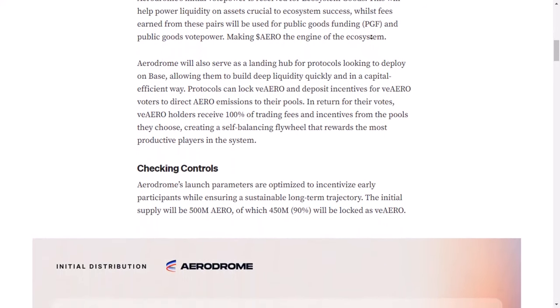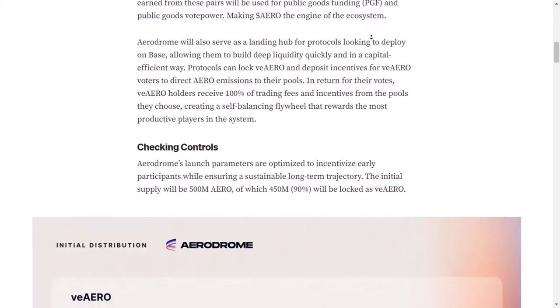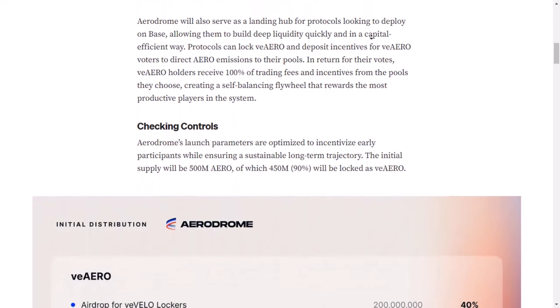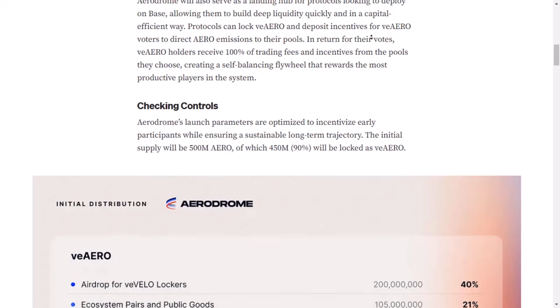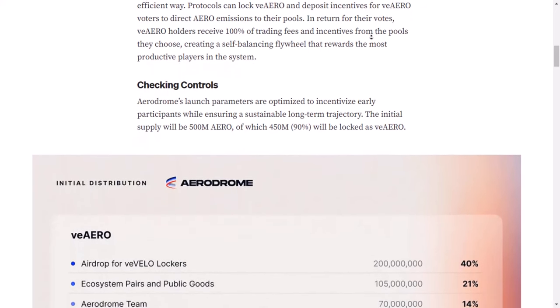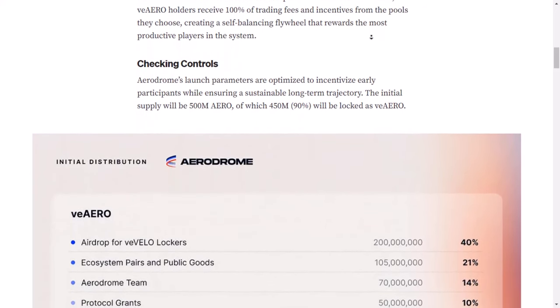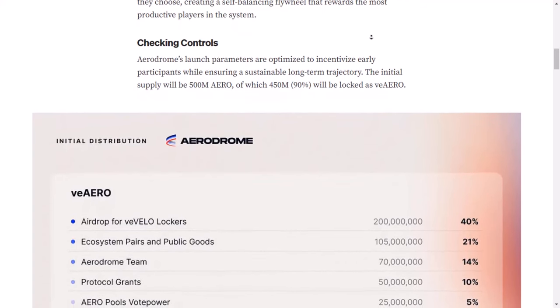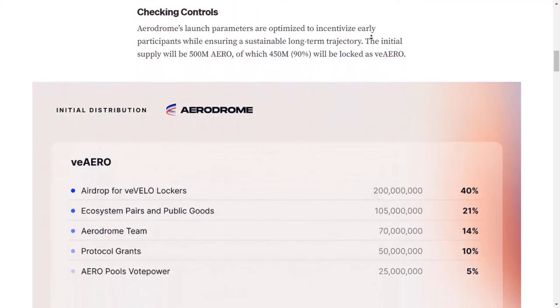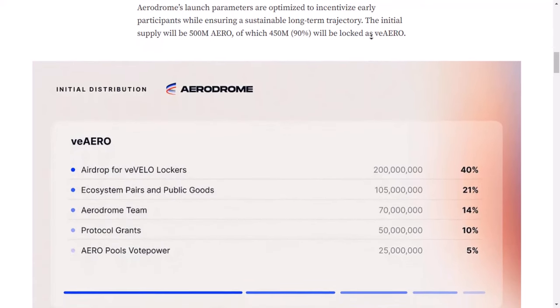Aerodrome is going to have a big impact on how things work in the DeFi world. Aero is better because it uses money more effectively and it's controlled by the community. It's also important because it's the main way to trade in Base, which is growing really fast this year. Aero could become really important in the future.